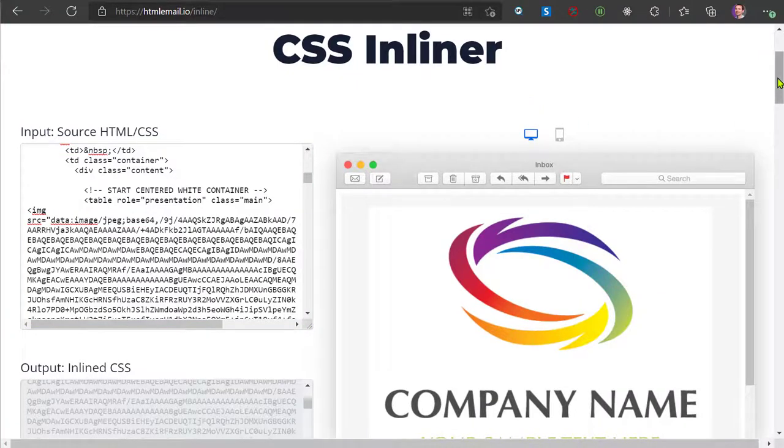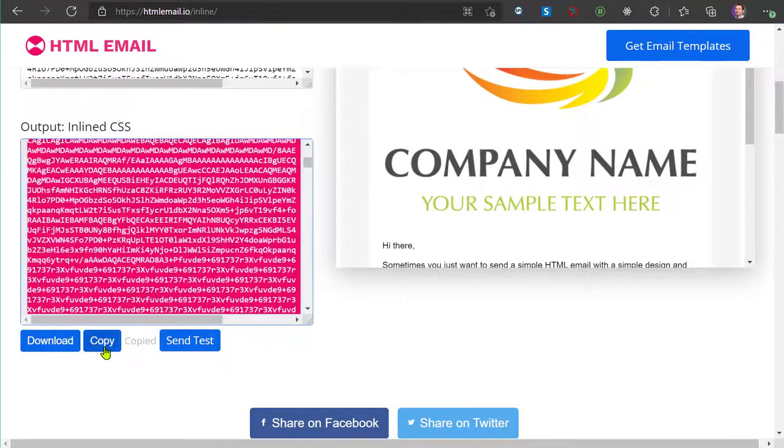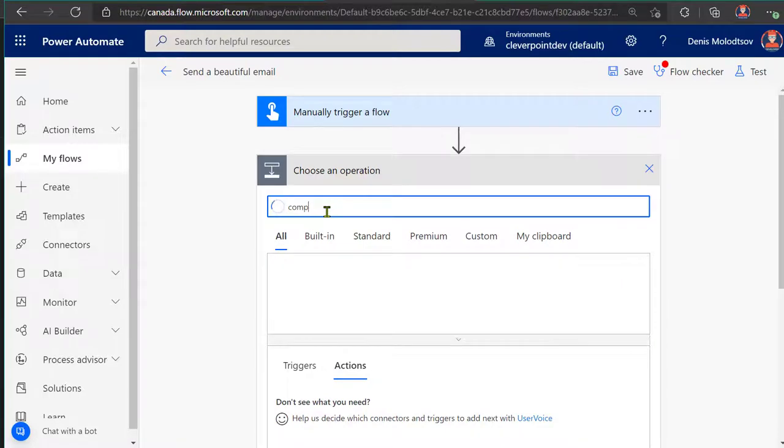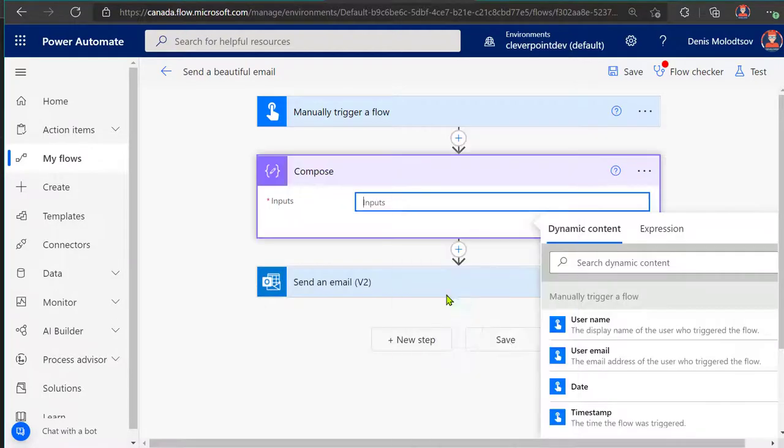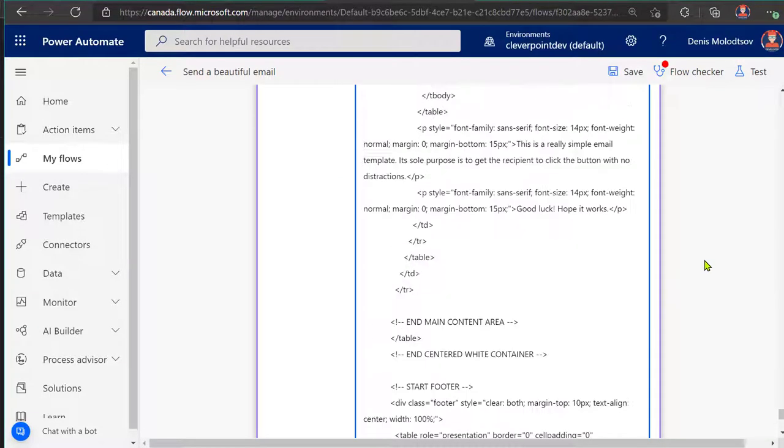Now, open your Power Automate flow and add a Compose action. Paste the inline email HTML into this action.